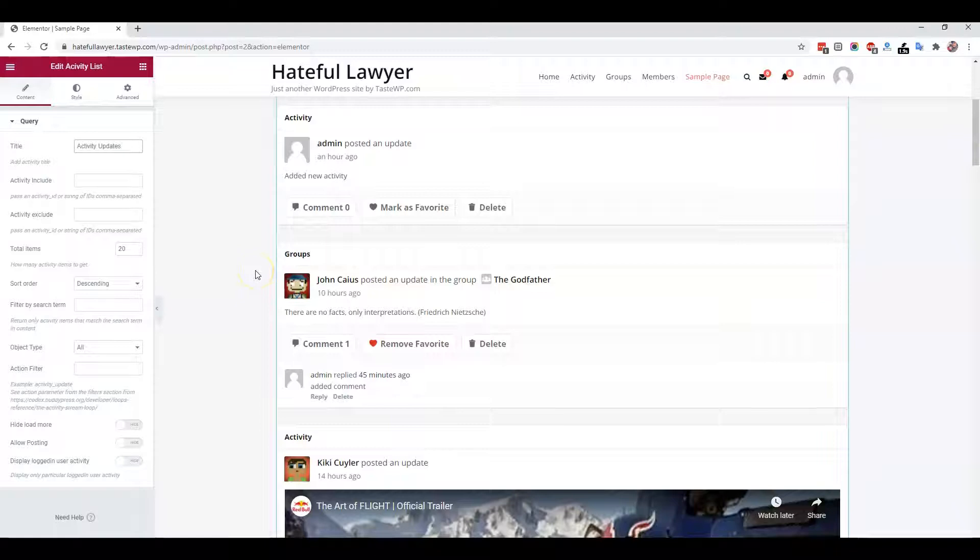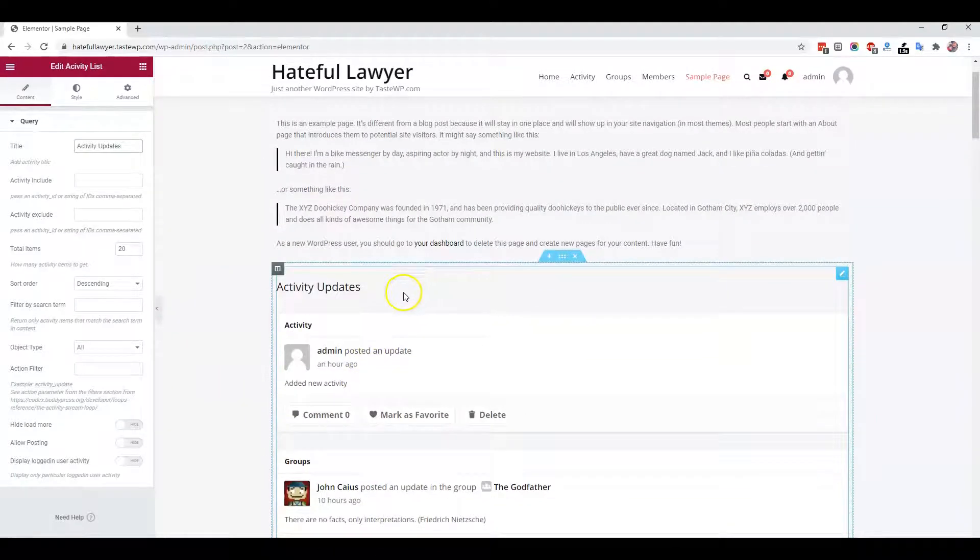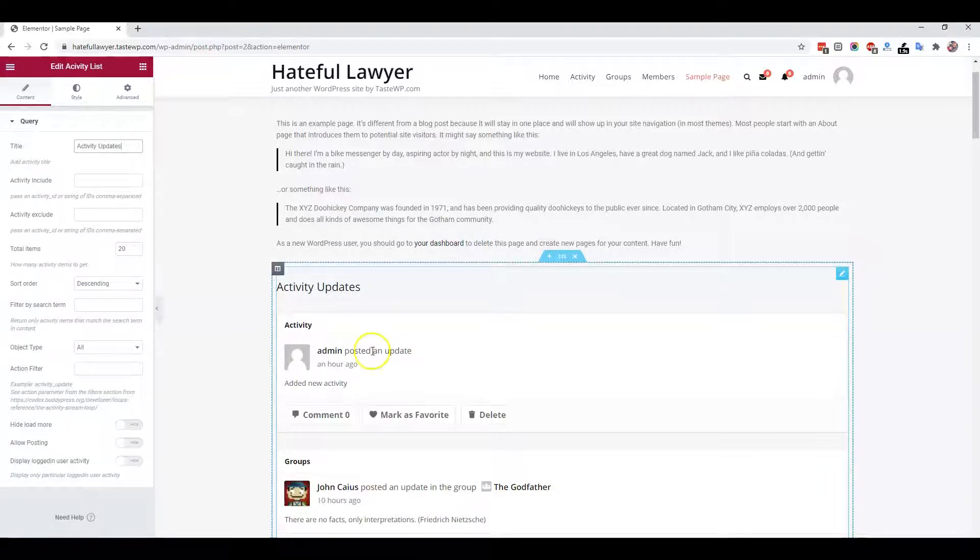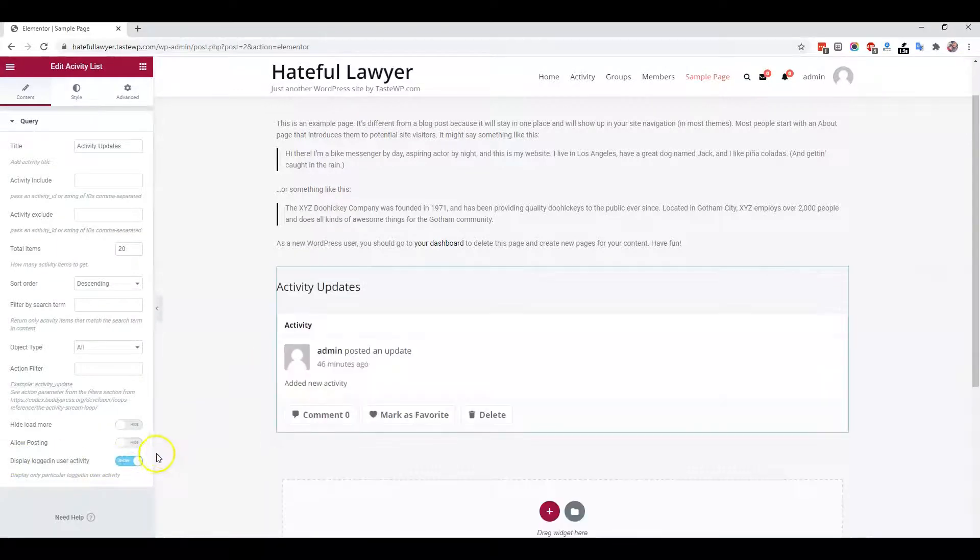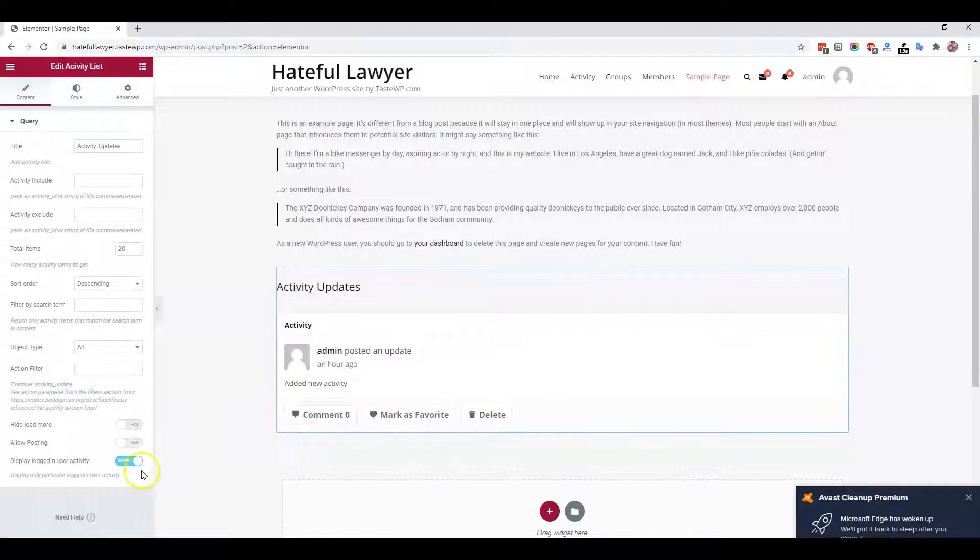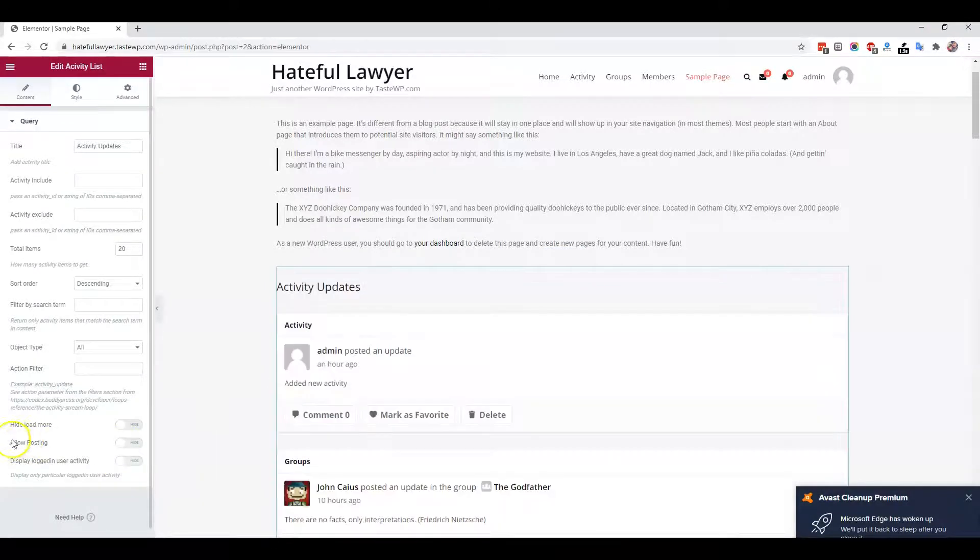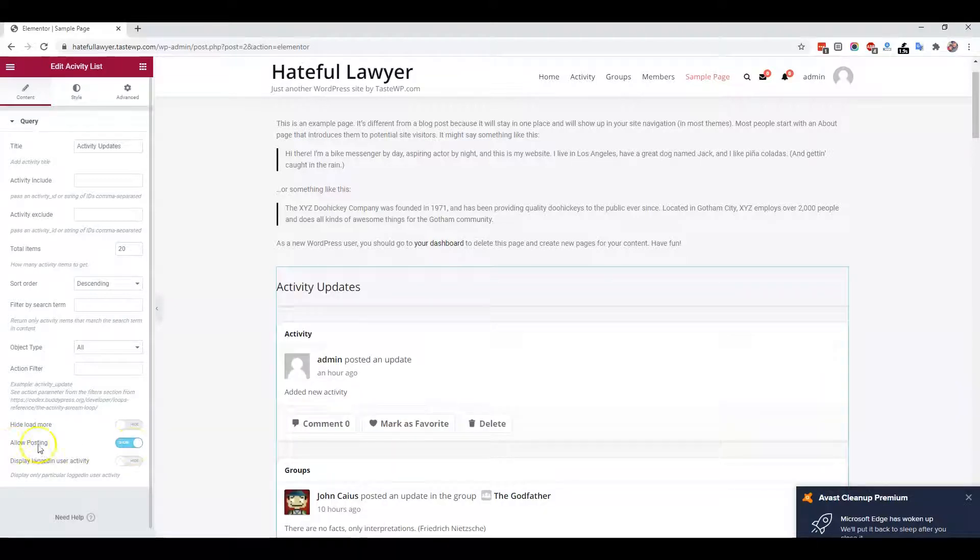based on what exactly you're planning to display. Suppose you're only planning to display member-specific activity - what they have posted. If I'm logged in and you want to create a page which displays all the activities I have posted as a logged-in member, you can enable this option and it will display those activities. It will also allow you to post anything from that page.